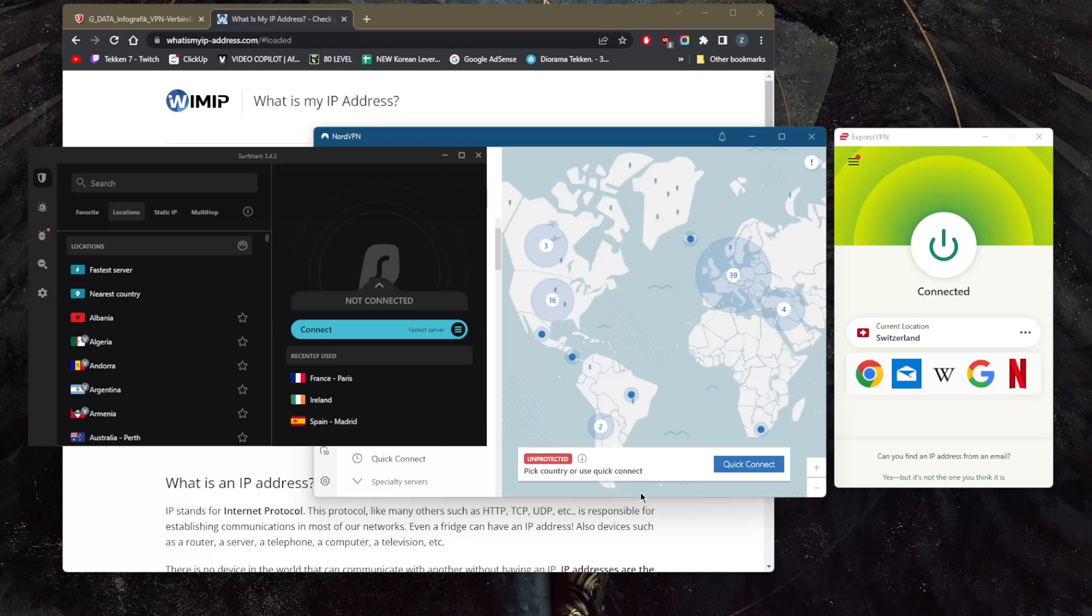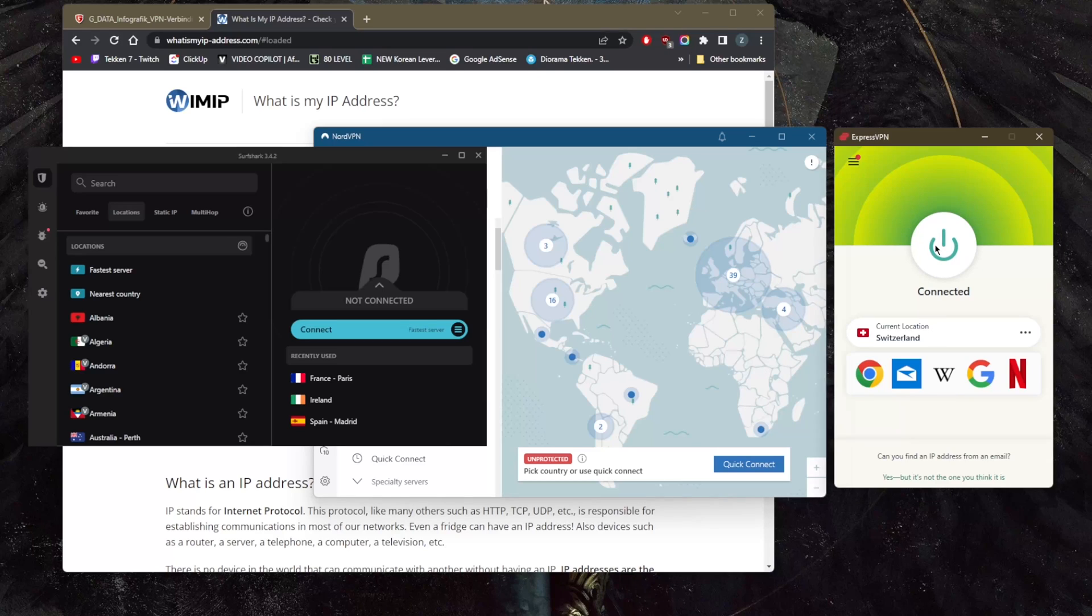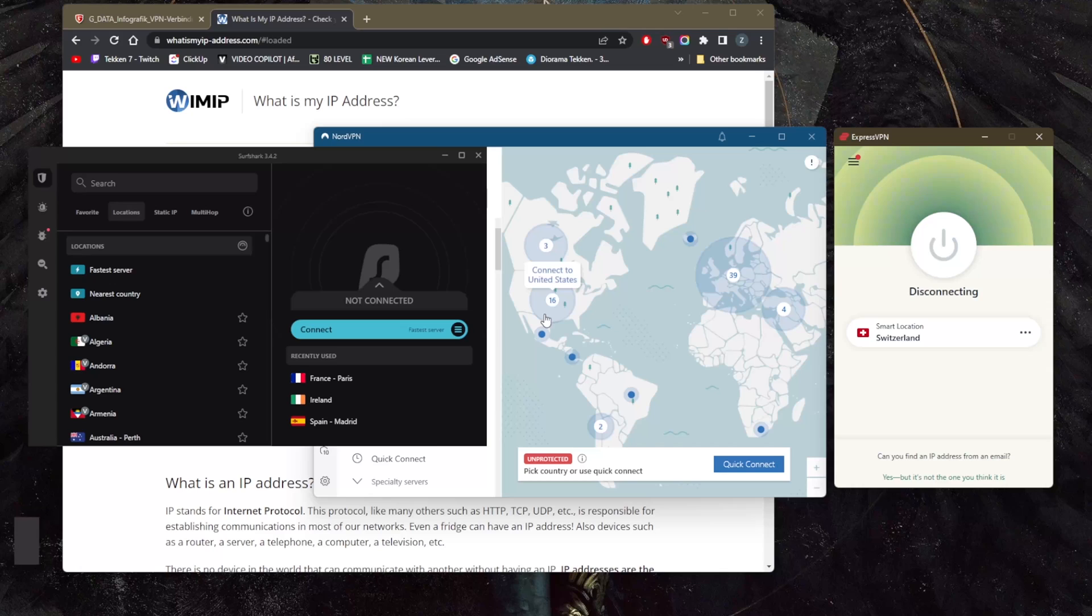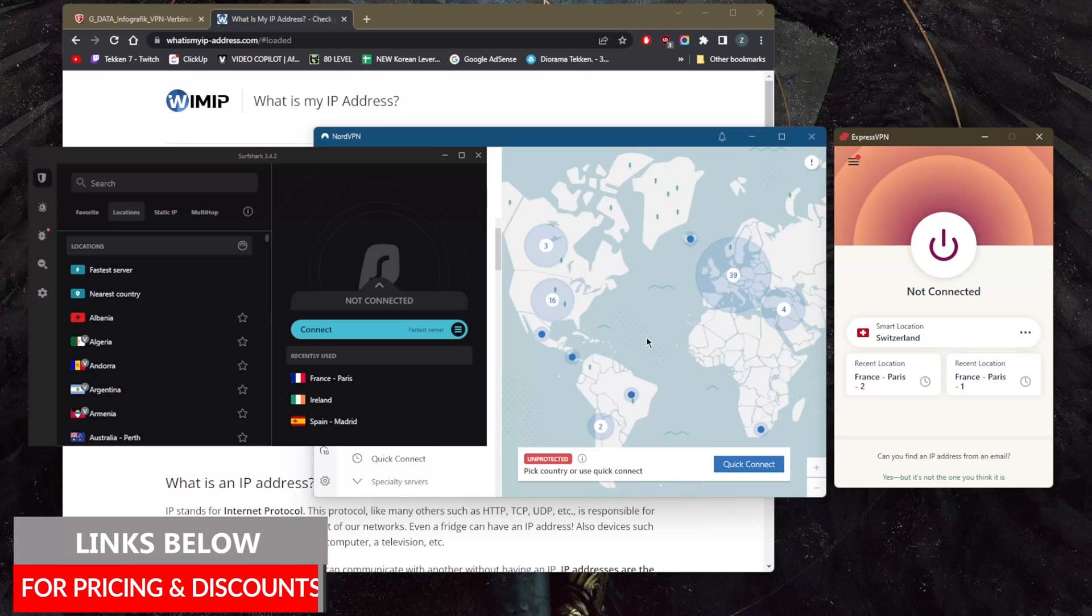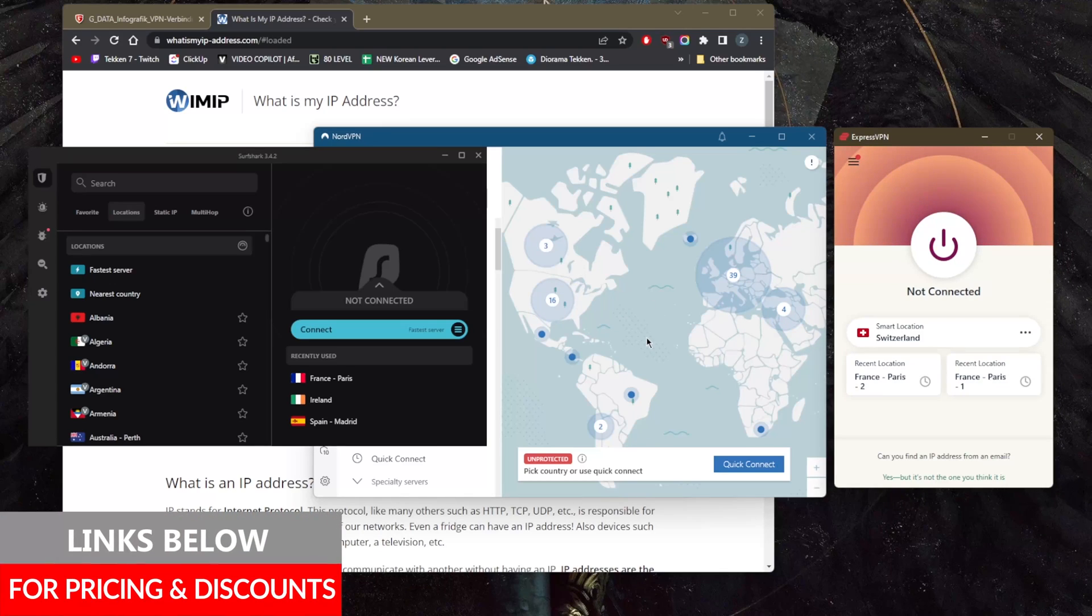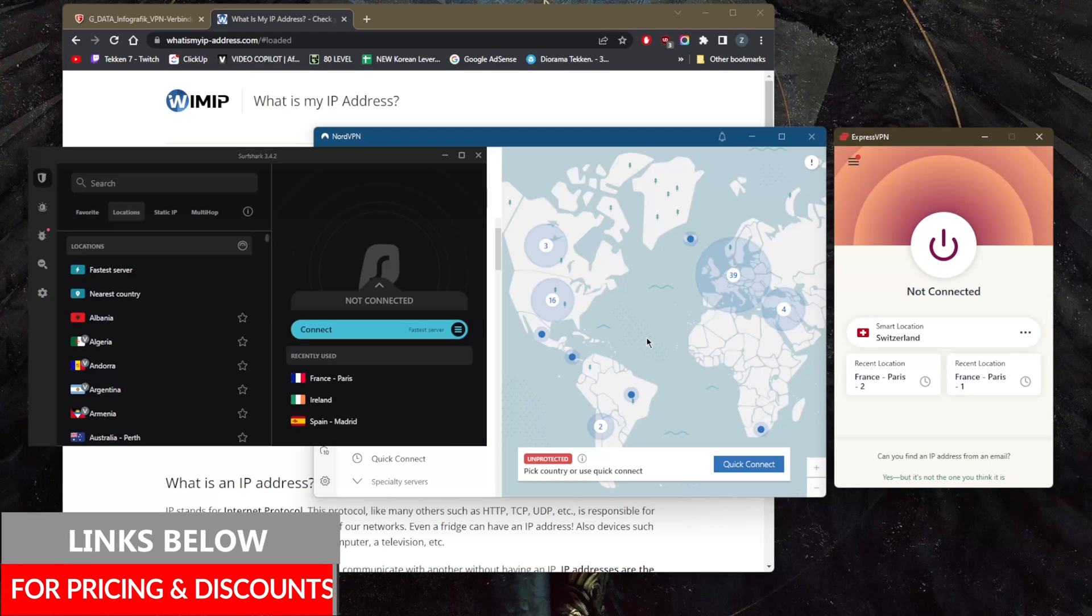So that's pretty much it for this video. Again, if you guys are interested in any of these VPNs, you'll find links to pricing and discounts in the description below, as well as full reviews if you'd like to learn more about these VPNs.